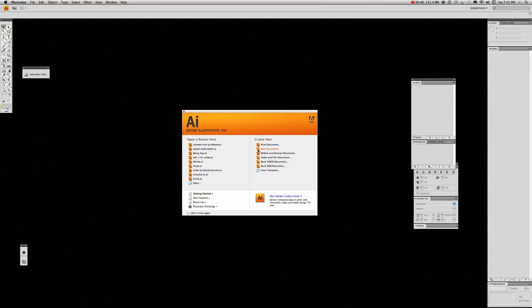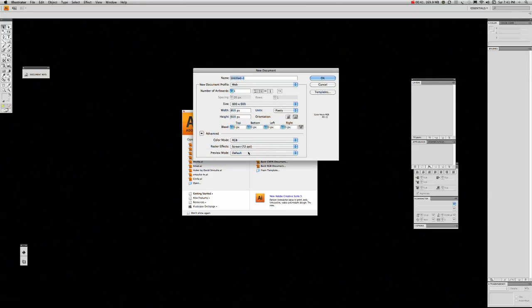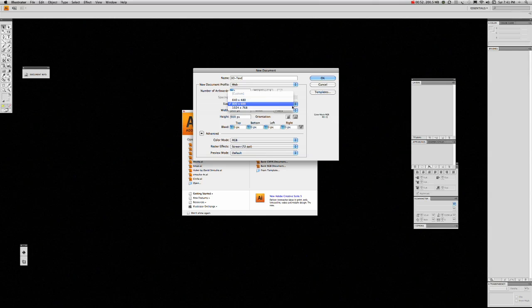So we'll click on web document there, and we'll call it 3D text. And our web size, I think we'll go for the 1024 by 768, and we're just going to use the default screen and RGB. We'll click OK.